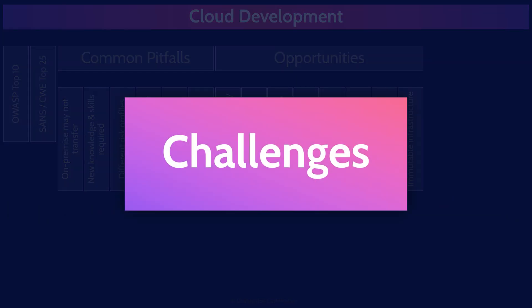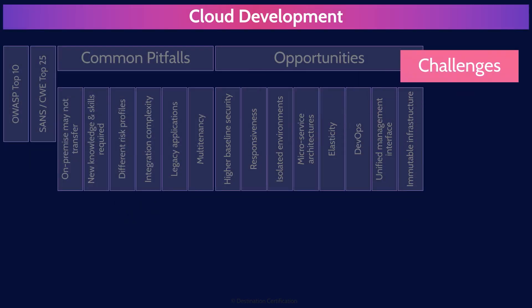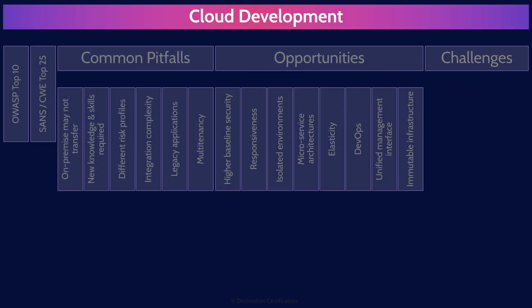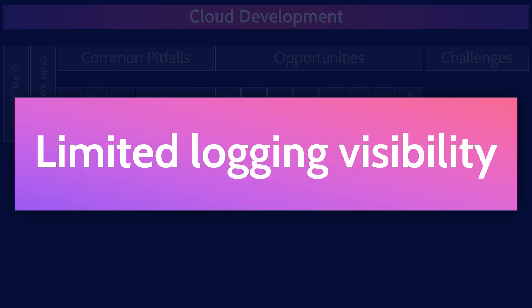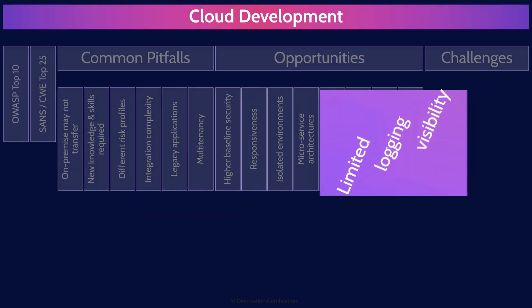Now on to a few more specific development challenges. Limited logging visibility. If you're developing on a PaaS or an infrastructure service, you won't have as much control over the underlying infrastructure compared to developing on top of your own hardware in your own environment. This limits where you can log, so you may not have the kind of visibility in your infrastructure that you desire.